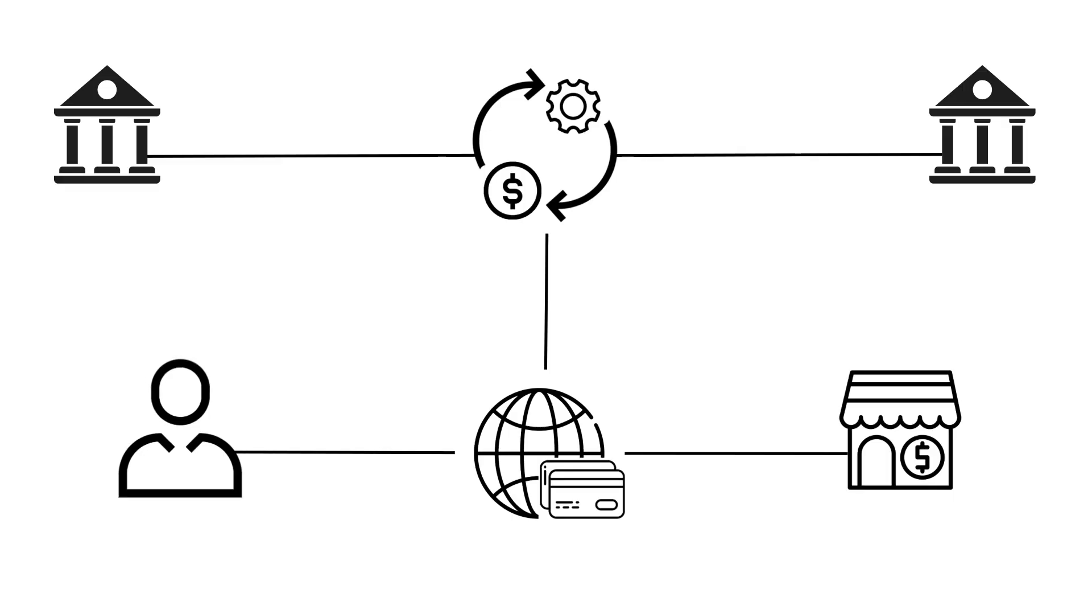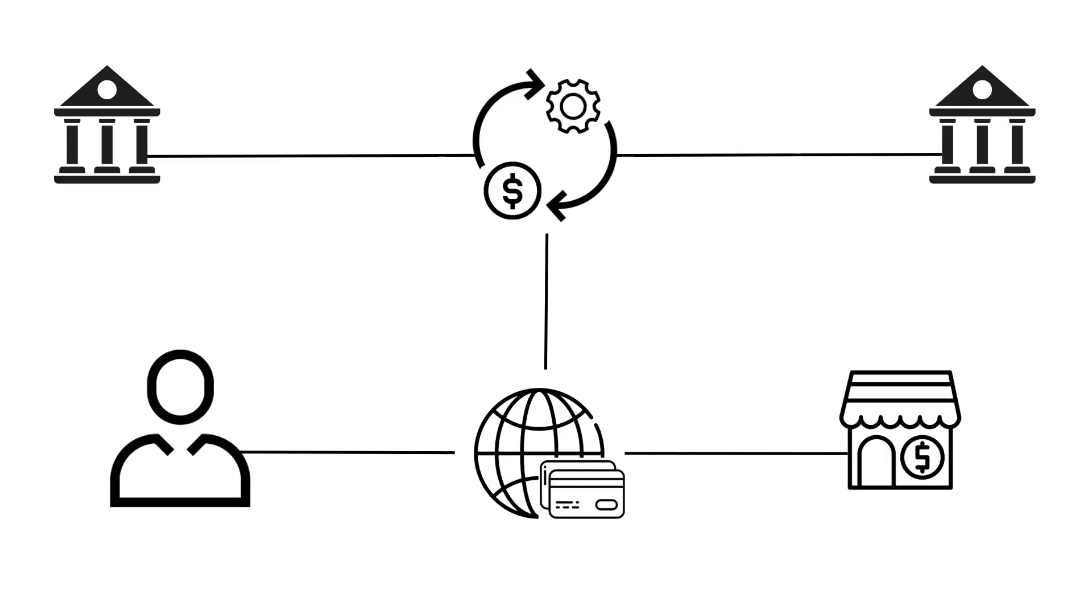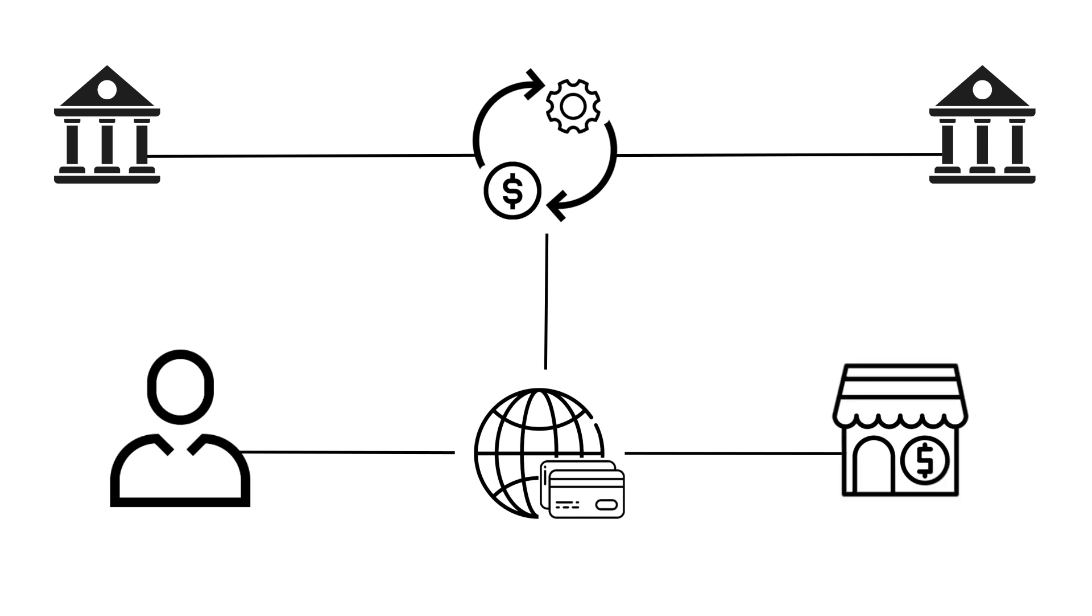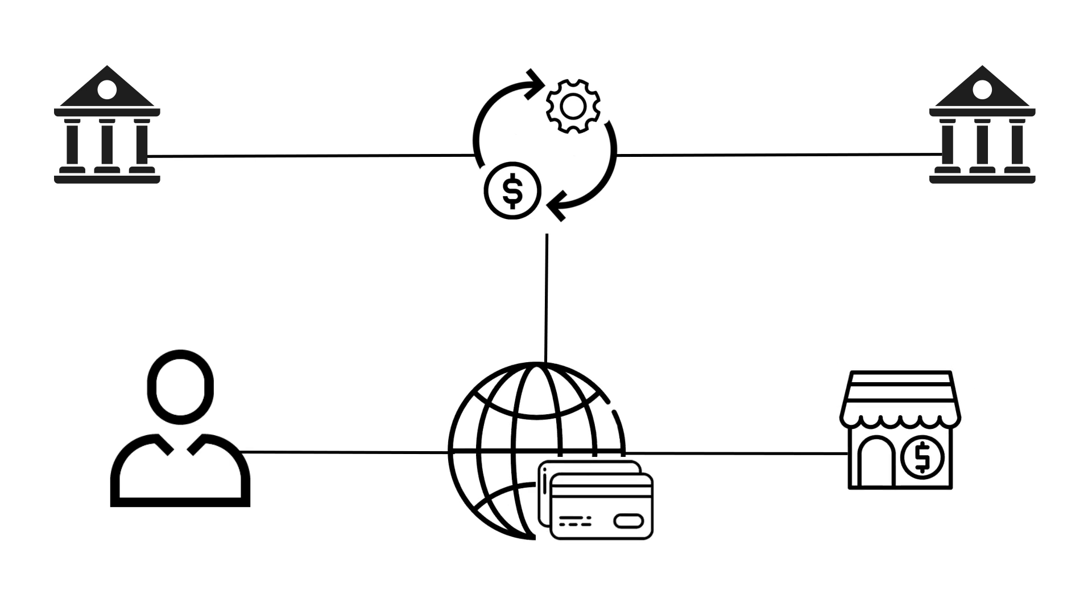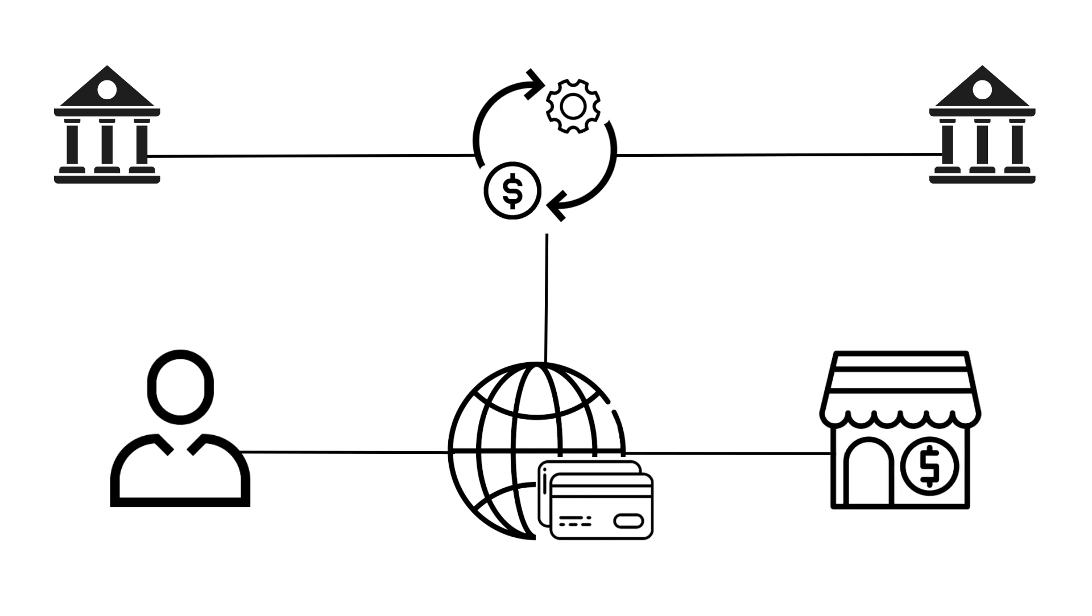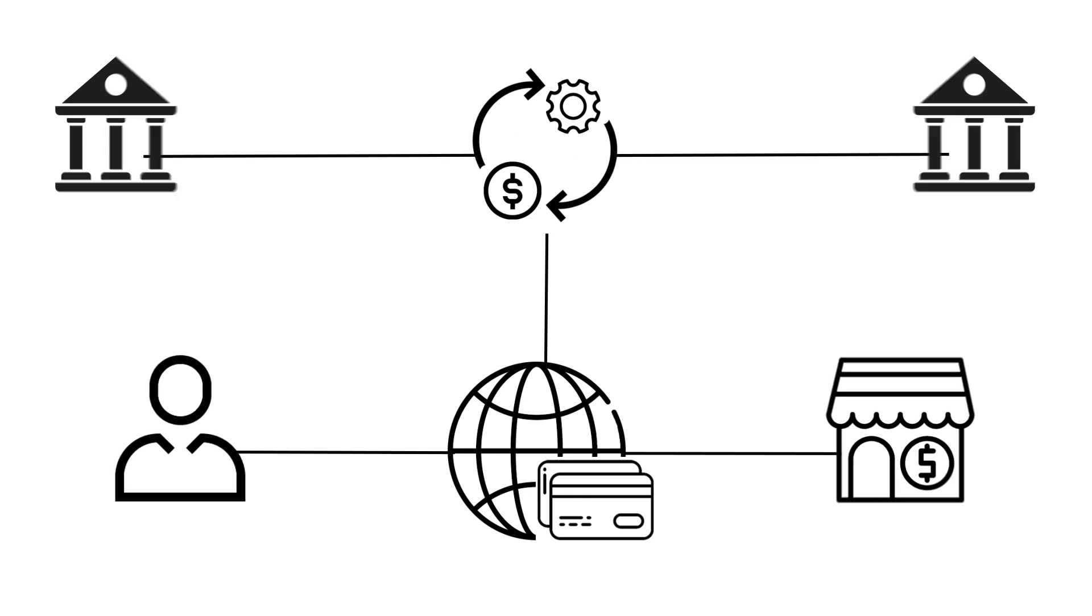Chances are you've made an in-store or online payment for products. Those payments would have been forwarded by the store or merchant where you bought those products to a payment gateway. This payment gateway is the interface between the merchant you interacted with and the banks.